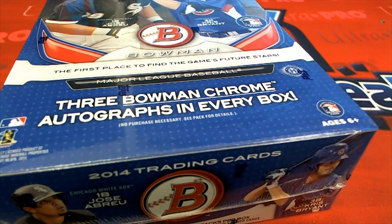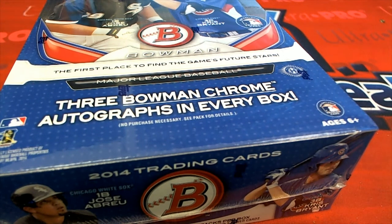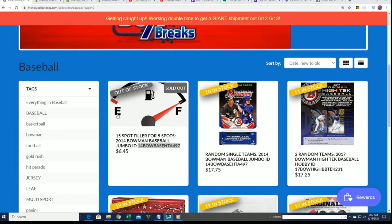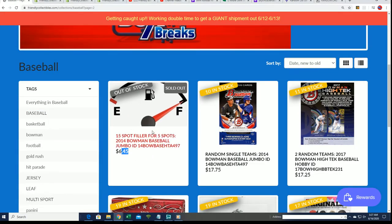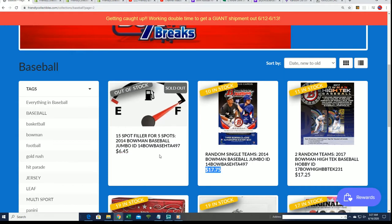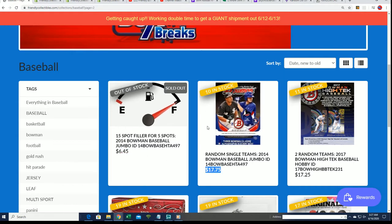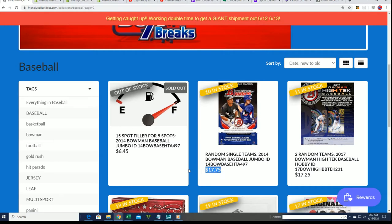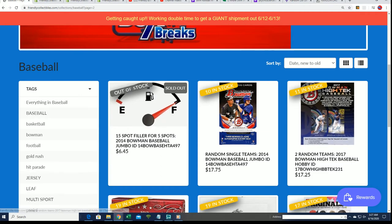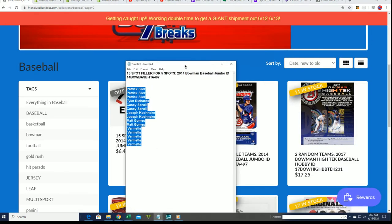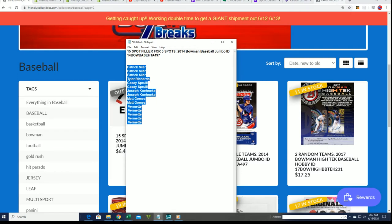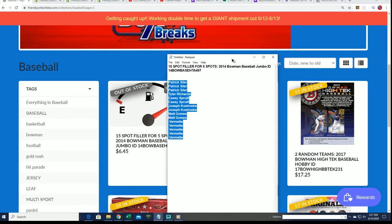It's 2014 Bowman Baseball, and it's going to be exciting to see who wins this filler here. It's $6.45. If you got in the filler, you get a chance to win and get into the break. It's down to 10 left. It's originally a $17.75 spot, but there are five spots up for grabs. We're going to see what happens right now with this owner list. Five will come away victorious and get into the break for $6.45.